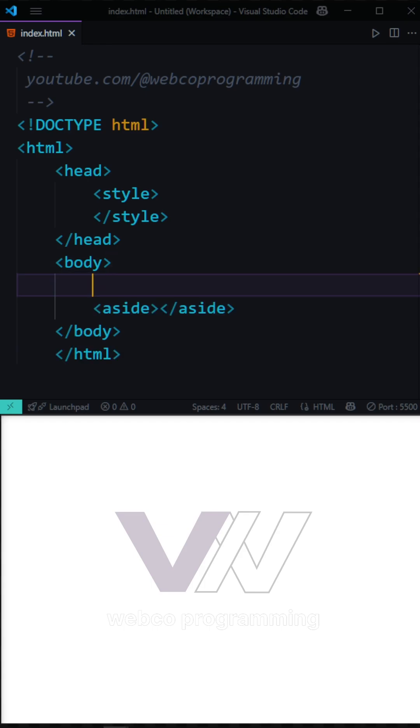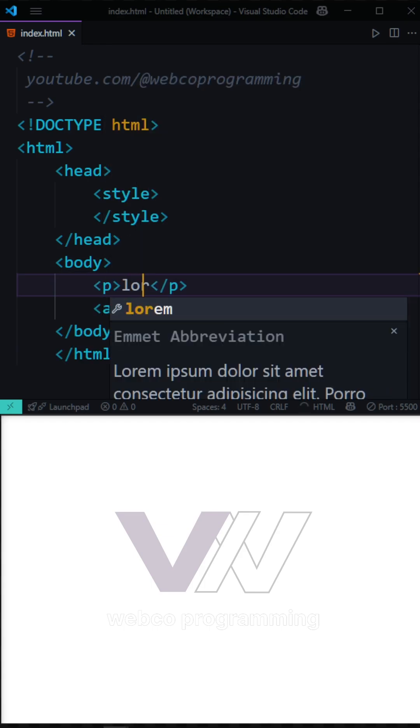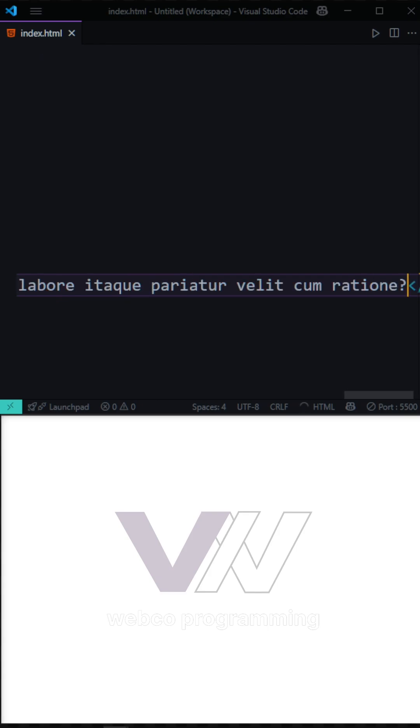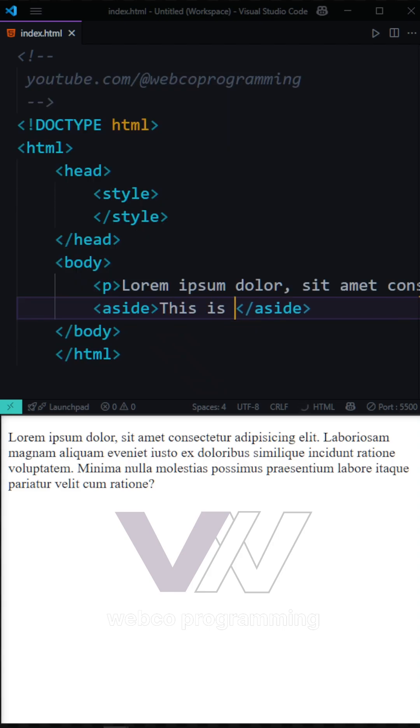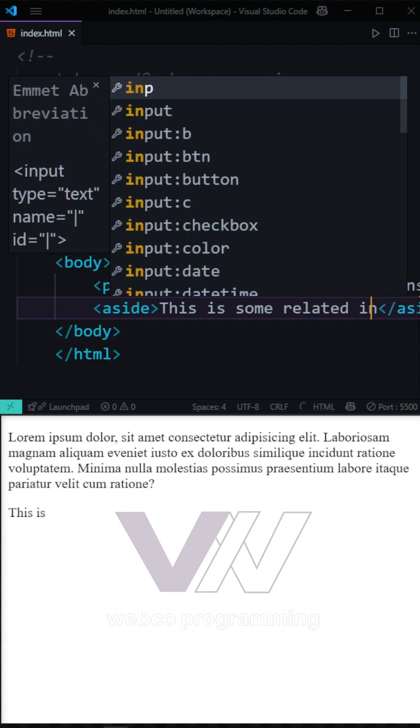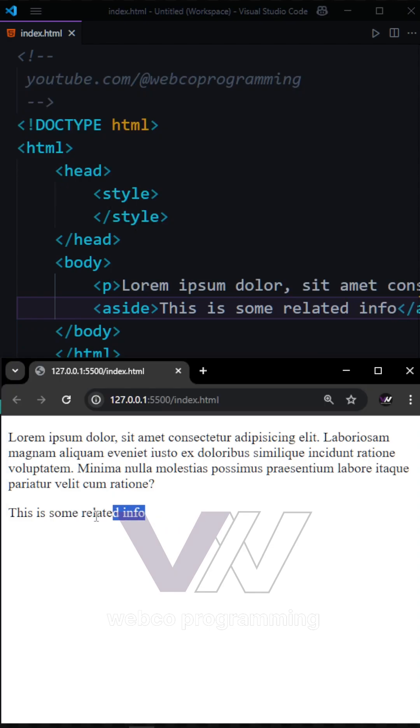For example, here we have a simple paragraph with some words inside of it. And here in our aside part, which is our sidebar, we're going to have some related info. You can see this is our aside tag right here.